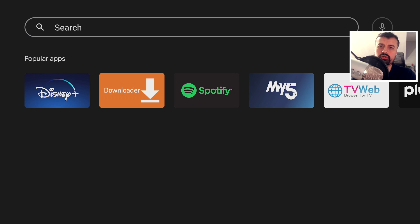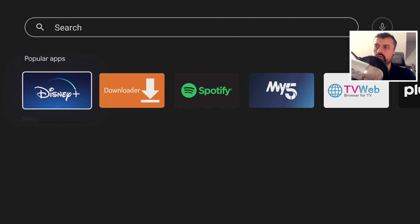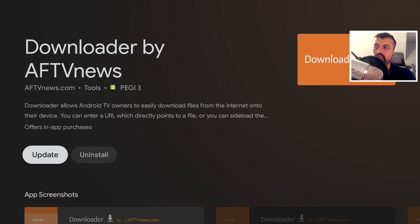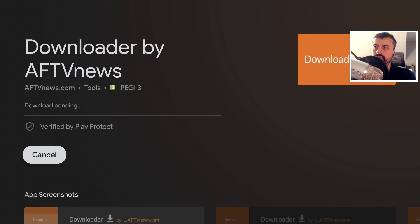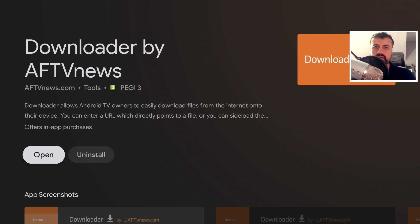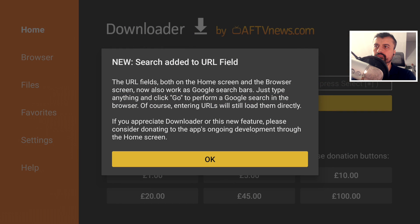On official Android TV devices like the Nvidia Shield, Xiaomi Mi Box S, or TOS Stream 4K, open up the Google Play Store, find Downloader, and you'll get a prompt to update. After updating, click Open and you'll get the prompt confirming you can now do Google searches directly from the Downloader home screen.